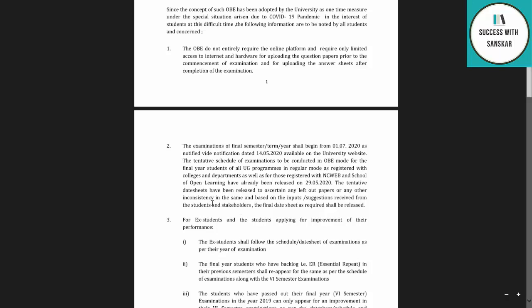Students and stakeholders will give their decisions or suggestions on DU's email ID, and after that a final date sheet will be released for all. So the tentative date sheet has been released, you should give your suggestions, and the final date sheet will be released based on those responses.